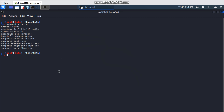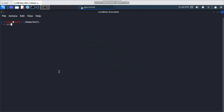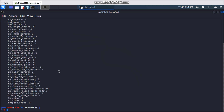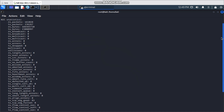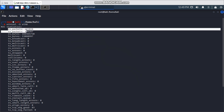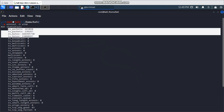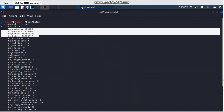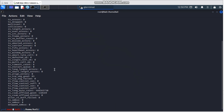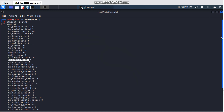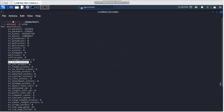Another command lets you check the statistics of your network interface using `ethtool -S` followed by the interface name. This shows all the transmit and receive packet information. You can check whether your interface has any errors — for example, I noticed my interface has some transmit timeout issues. This is quite good for troubleshooting if you see something wrong with your network.